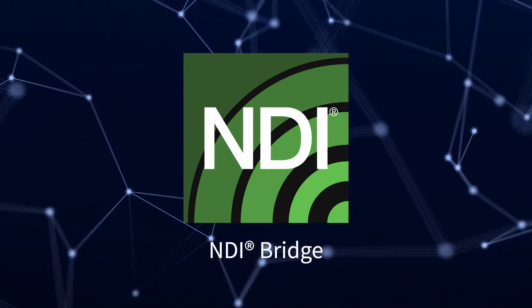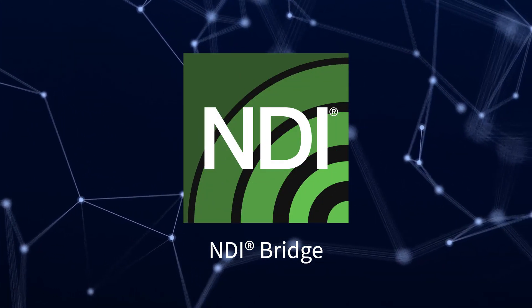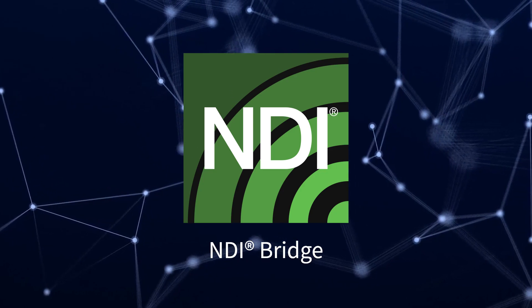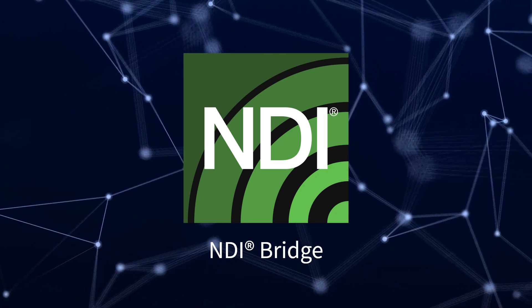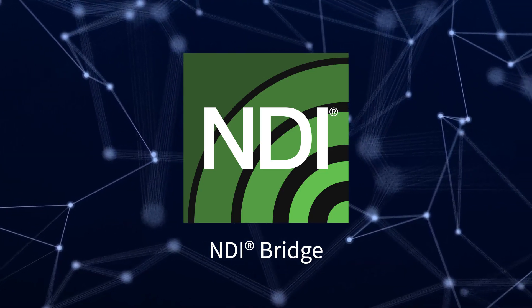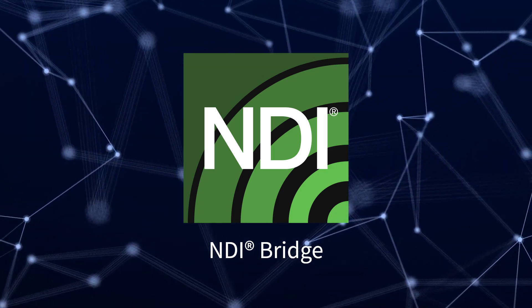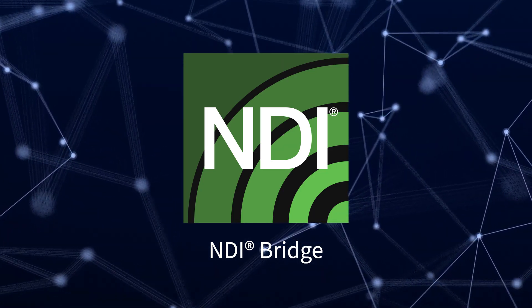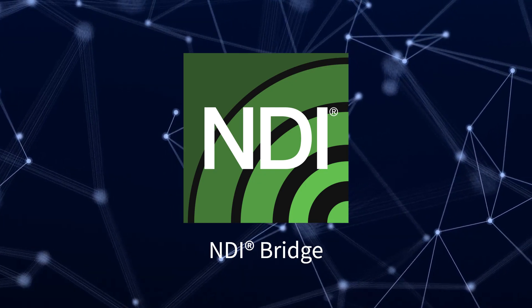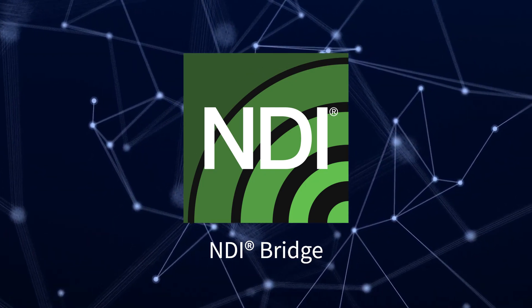NDI Bridge allows users to securely share NDI sources between local or remote sites anywhere in the world, making it easy to set up and manage.